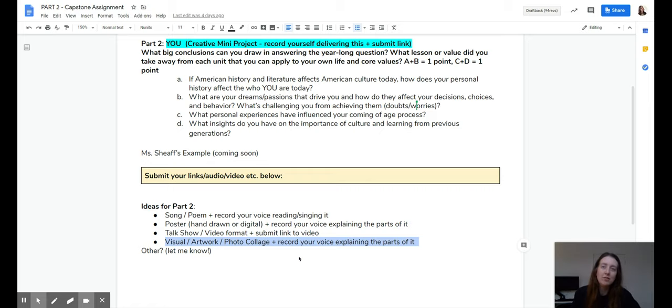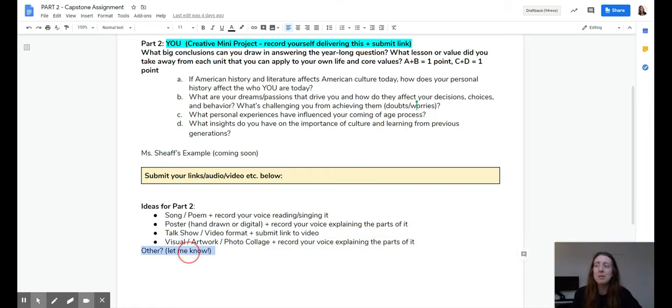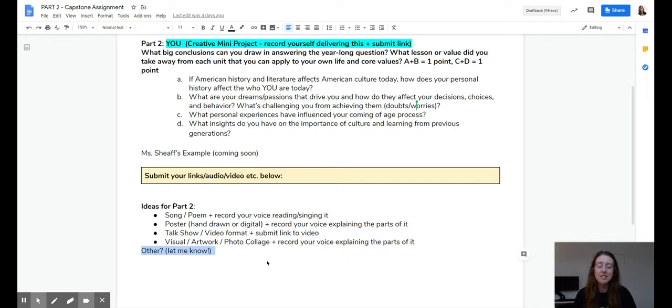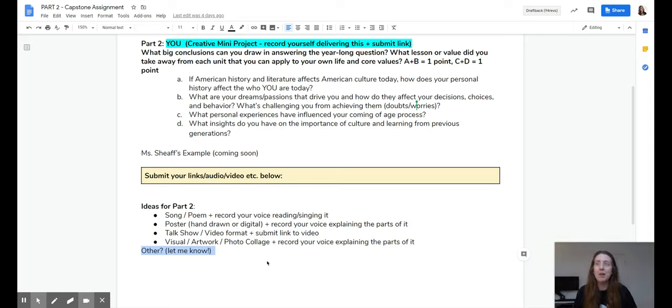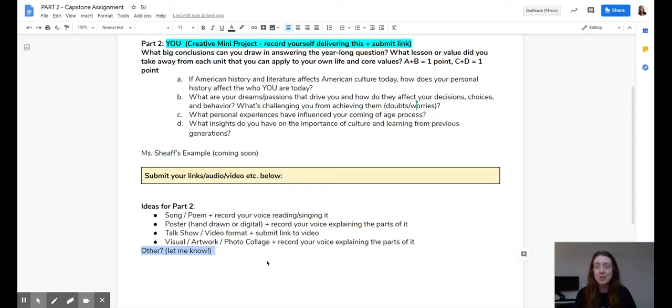And it could even be something else. I've had in the past when students presented it to class, some students brought like physical artifacts from their past, from their life. And they explain each of the questions using these physical objects.